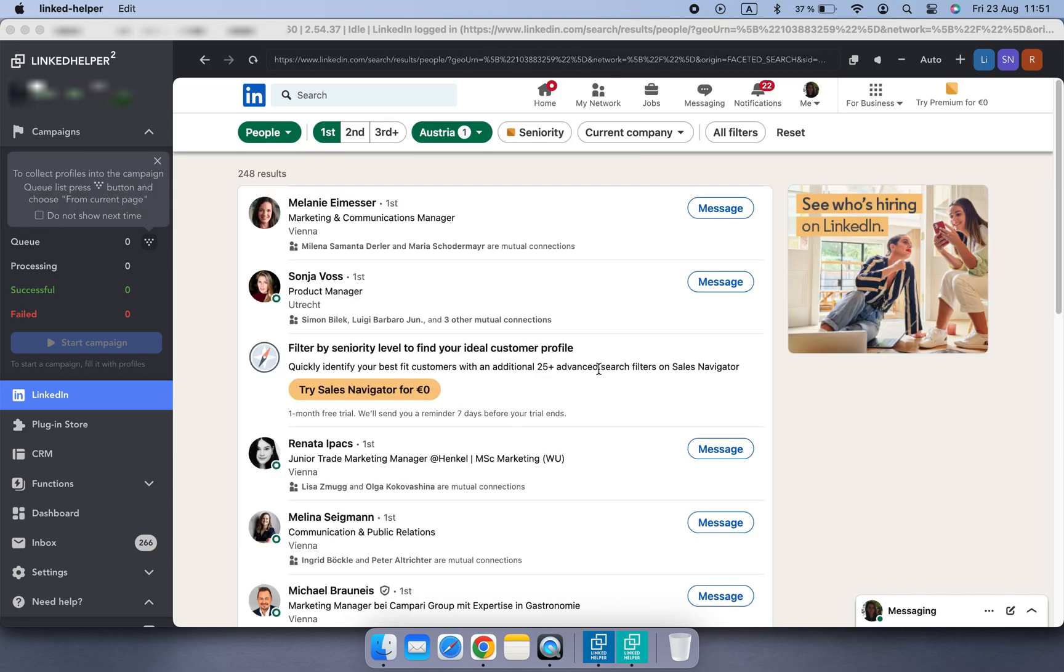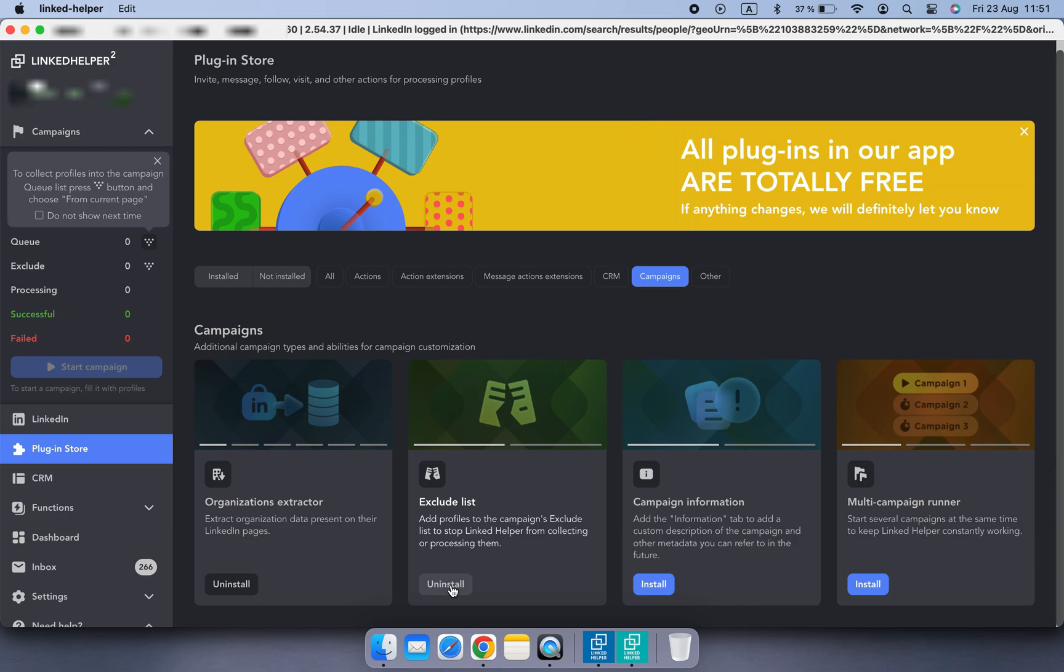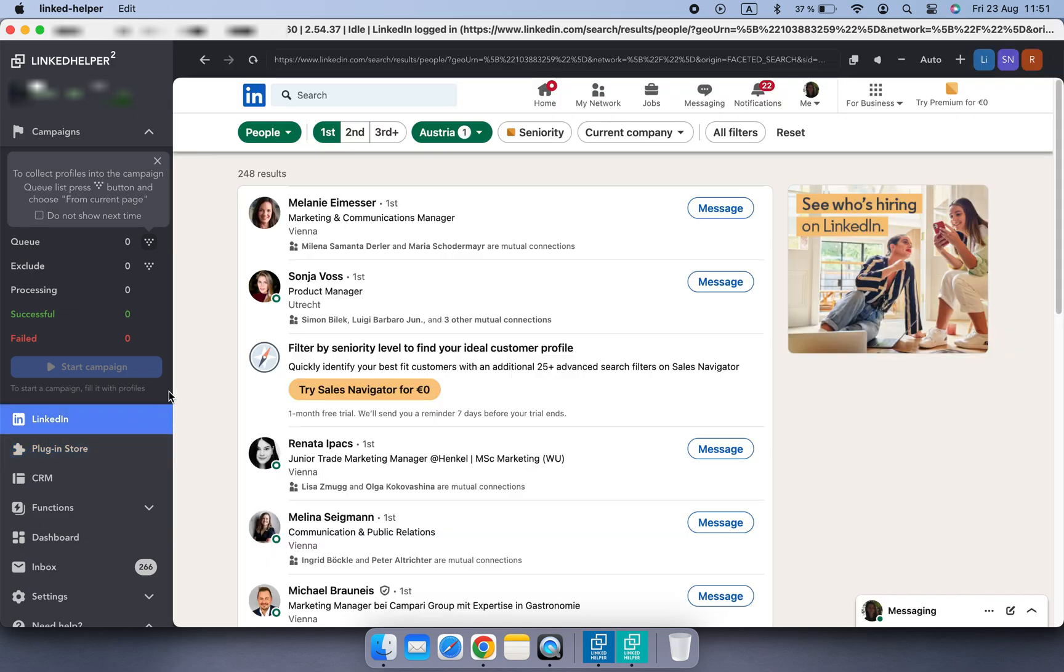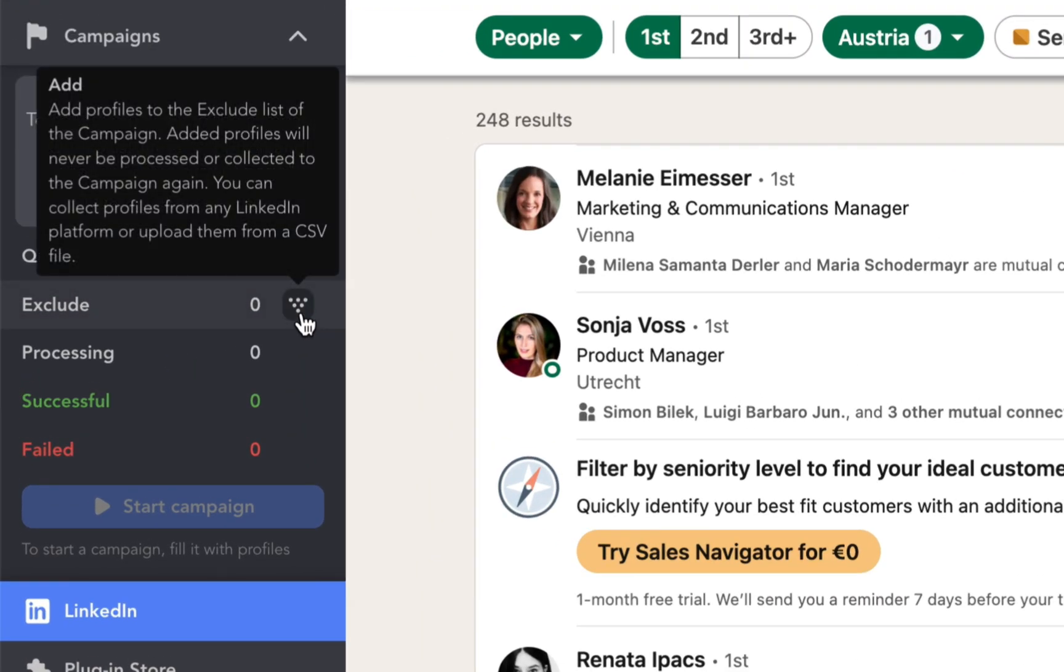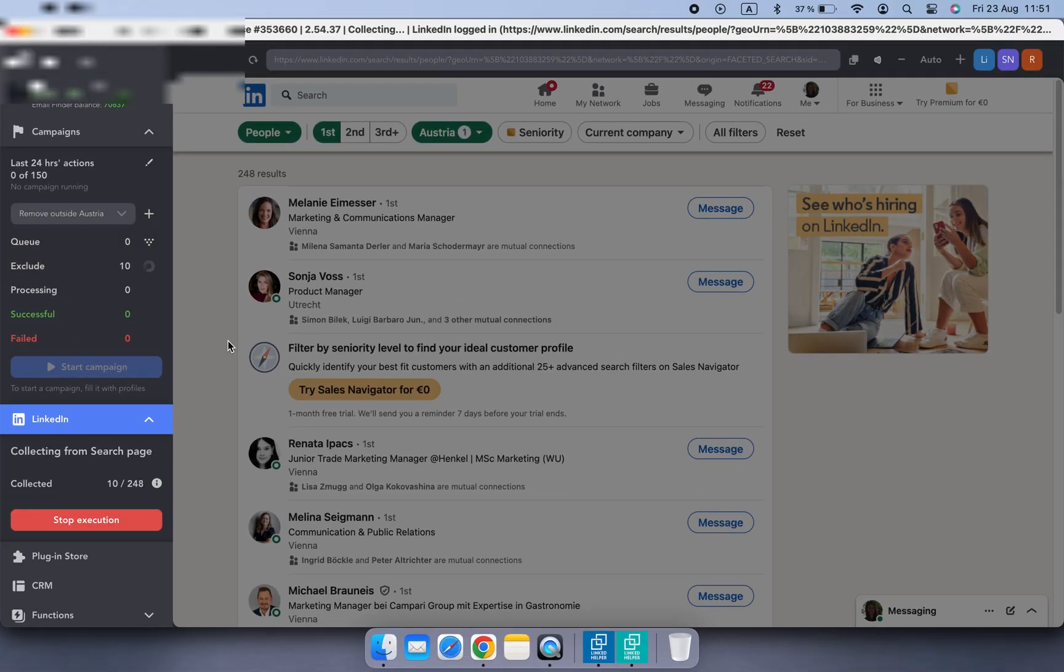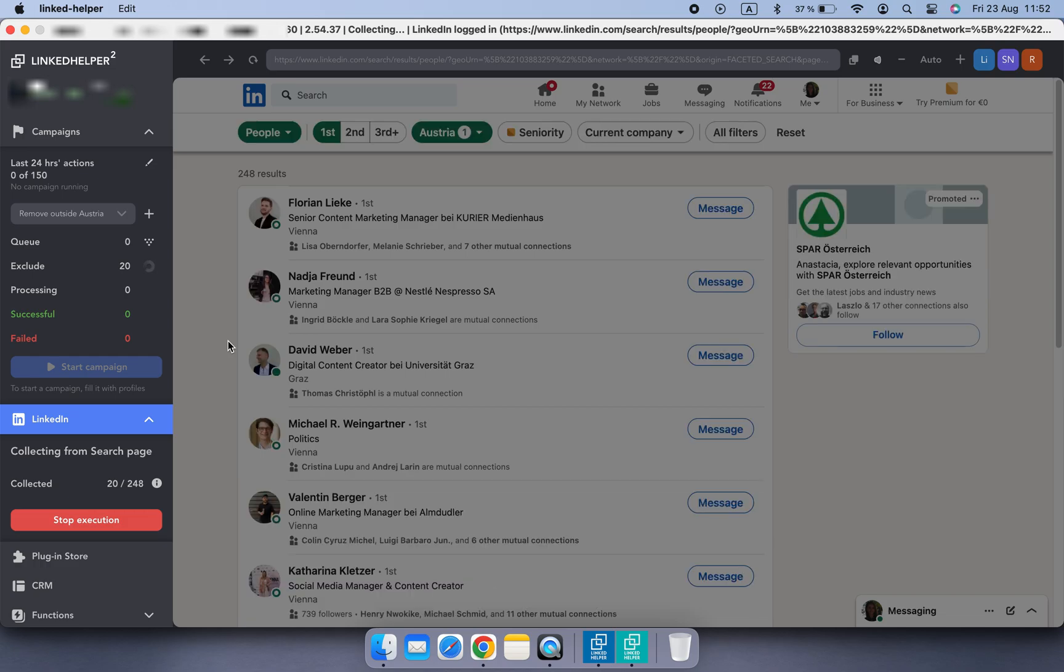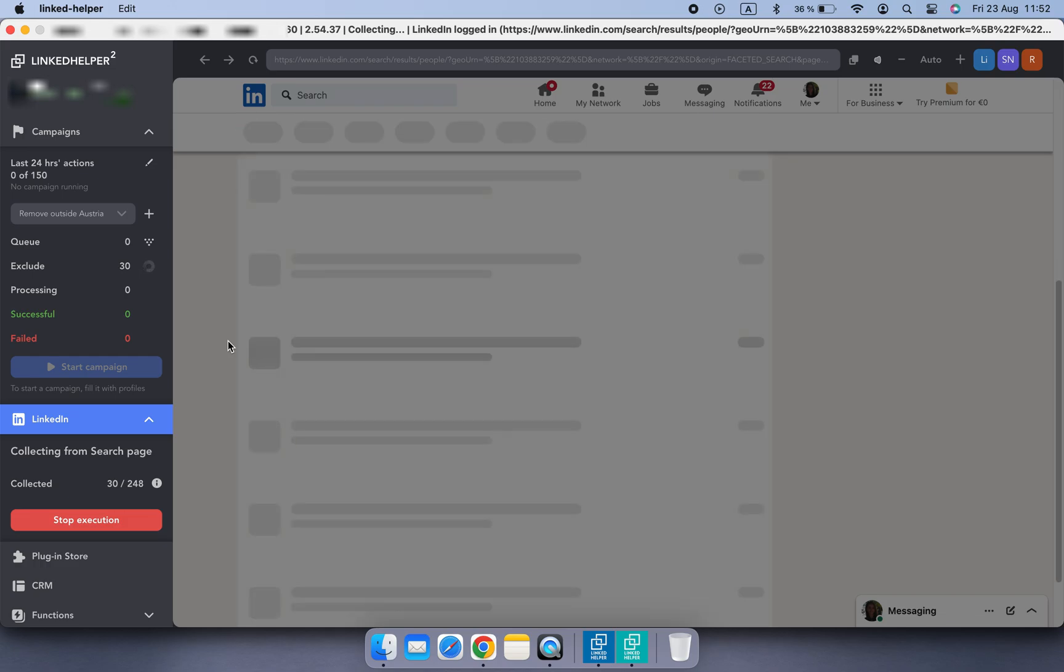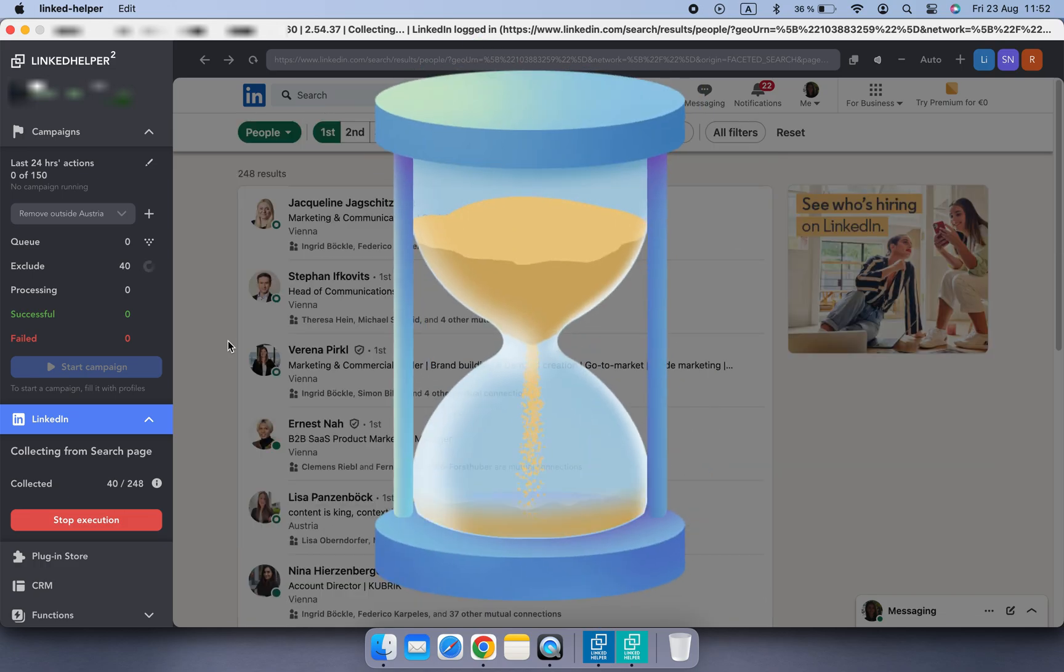And now we need to collect them into the Exclude list. So let's install the plugin. I'm navigating to the plugin store. I'm installing the Exclude list plugin. Now go back to LinkedIn page. And here you can start collecting to exclude list of the campaign. So that profiles from Austria won't be removed from my first connections. I want to stay connected with those who live in Austria.